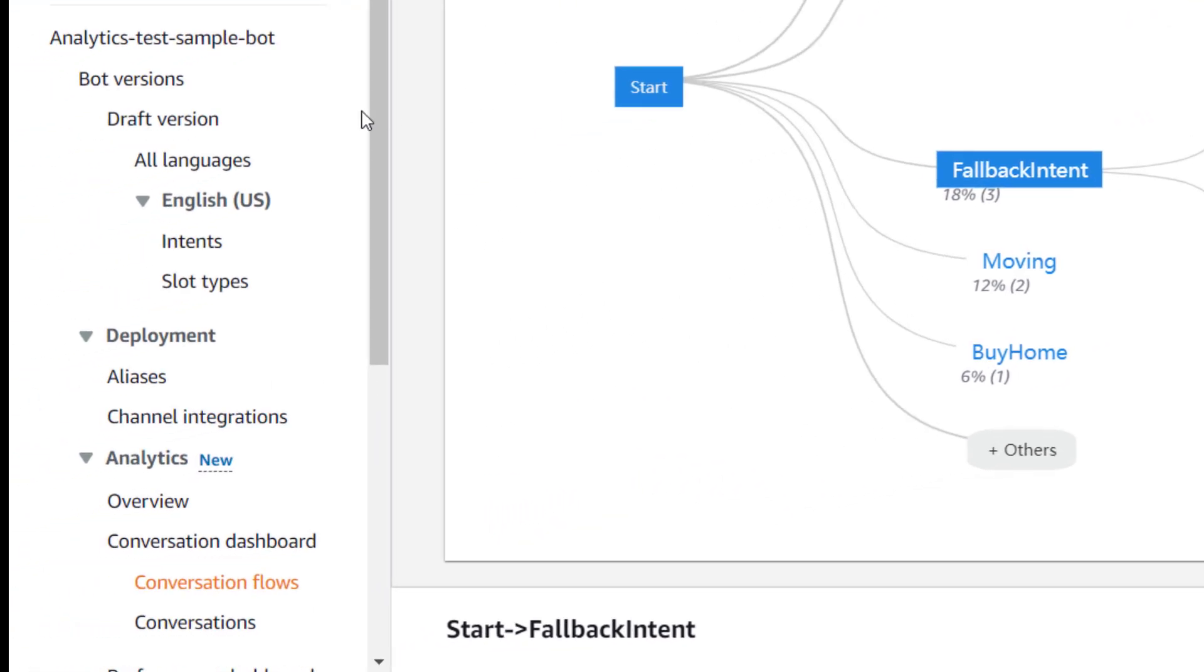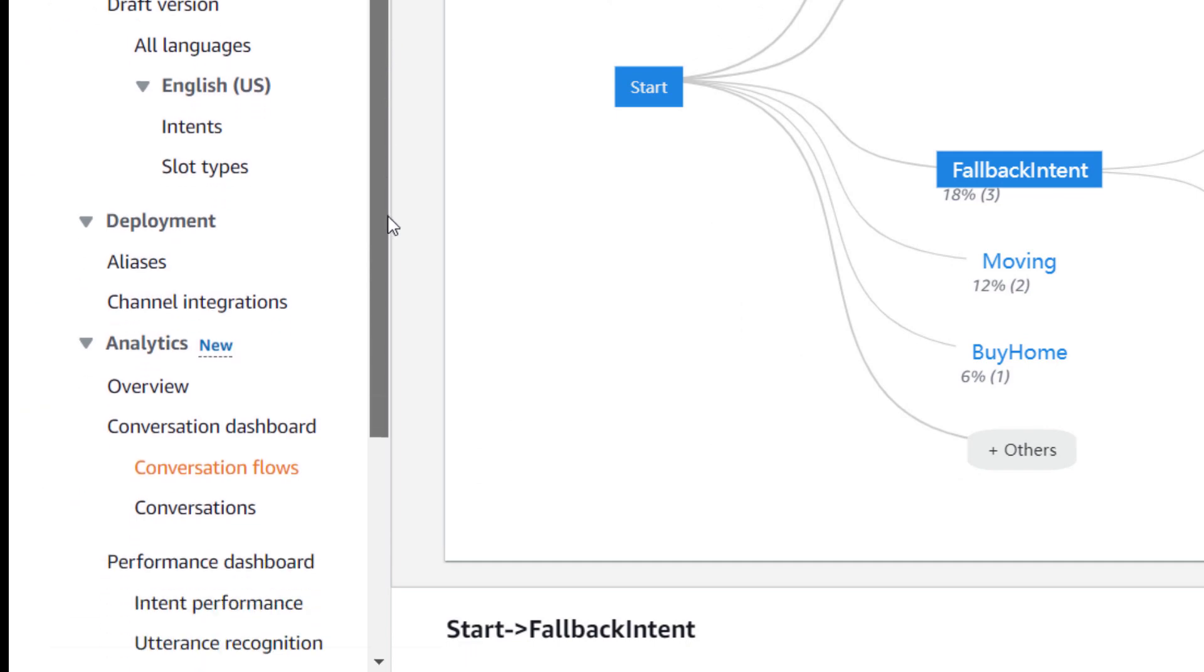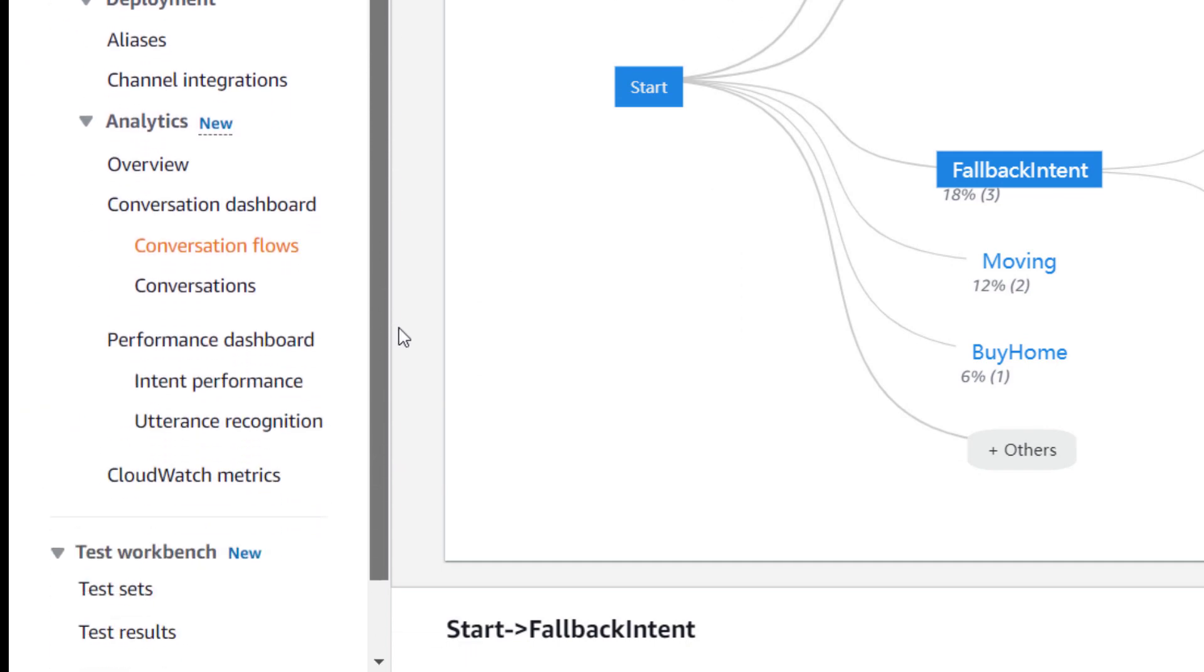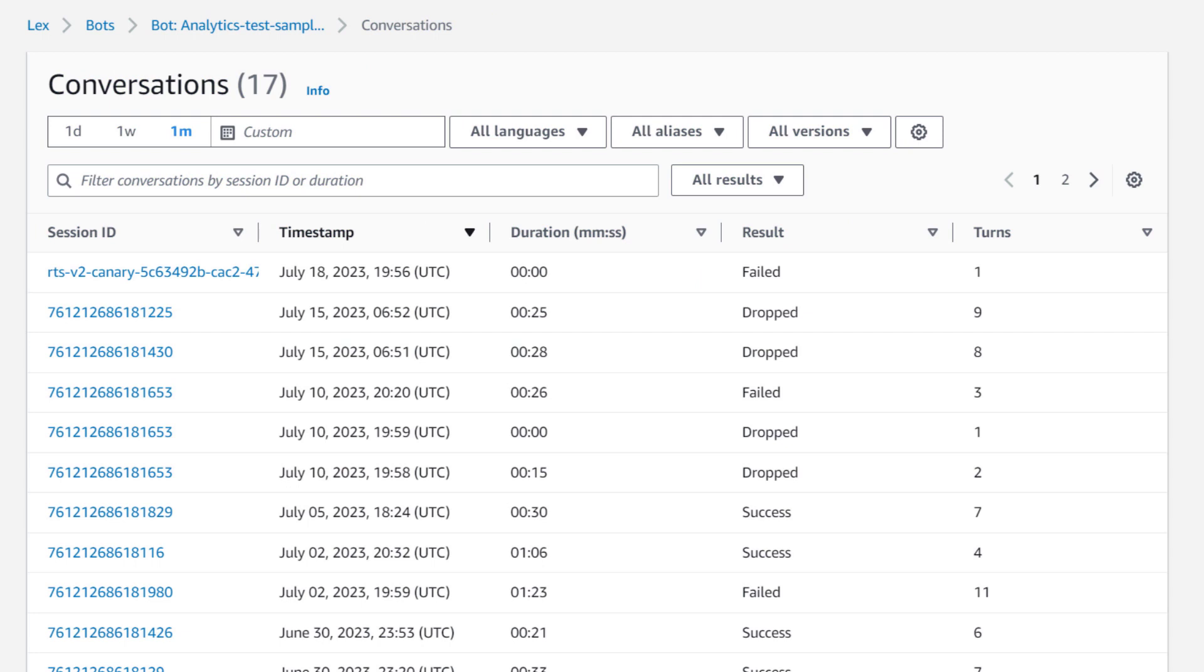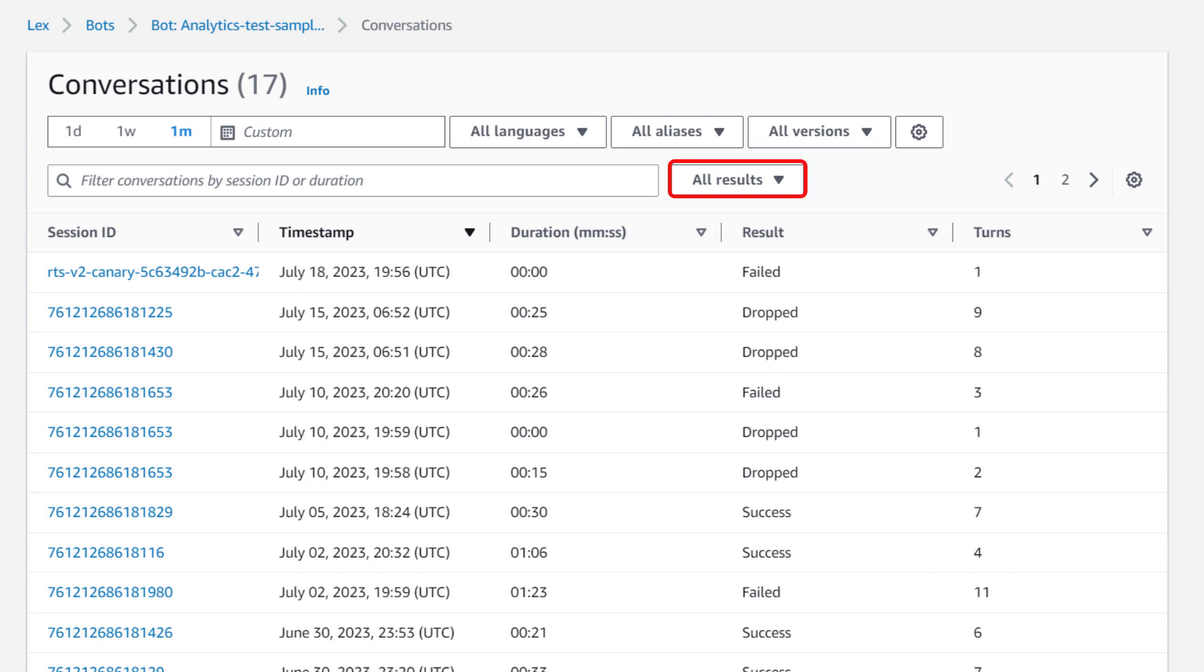On the left-hand side, you can select conversations. Conversations allows you to review individual conversations and filter based on language, aliases, versions, and results, things like failed, success, or dropped.